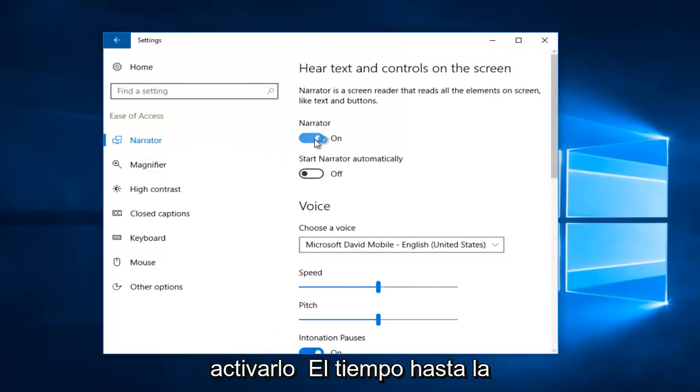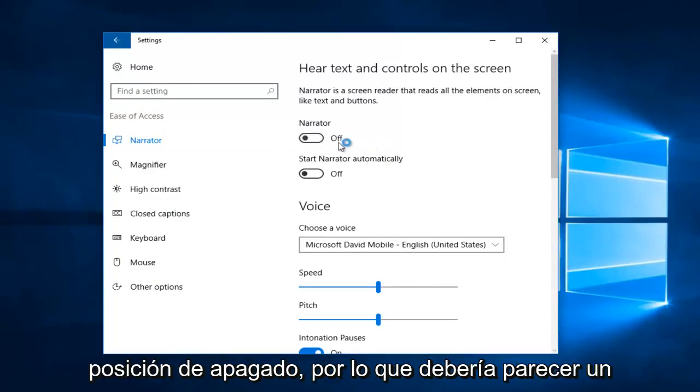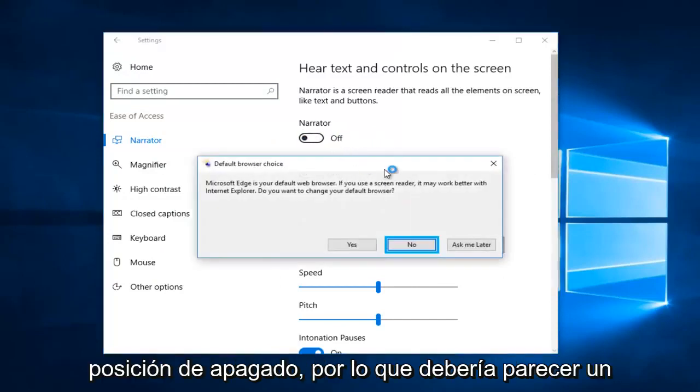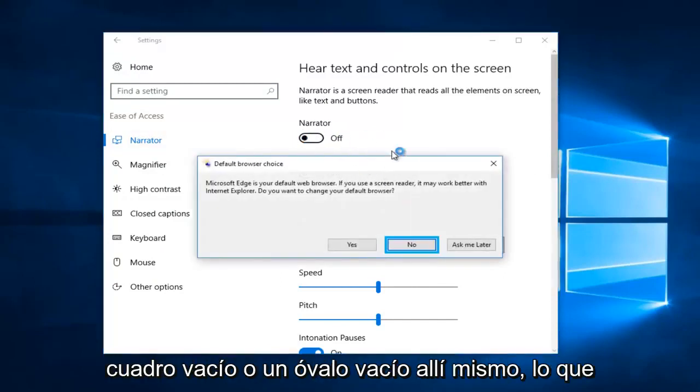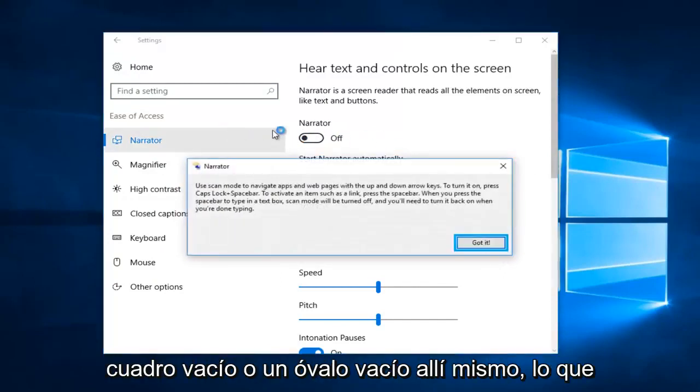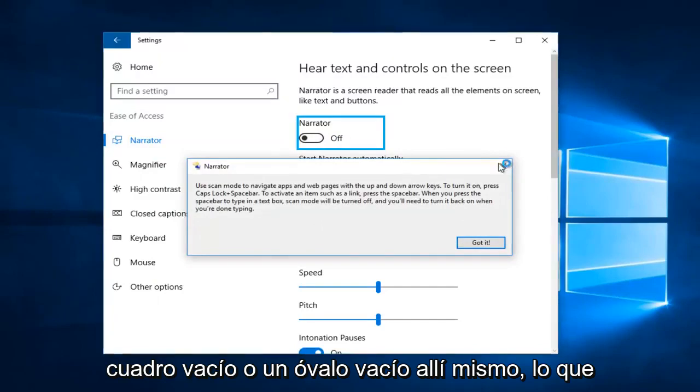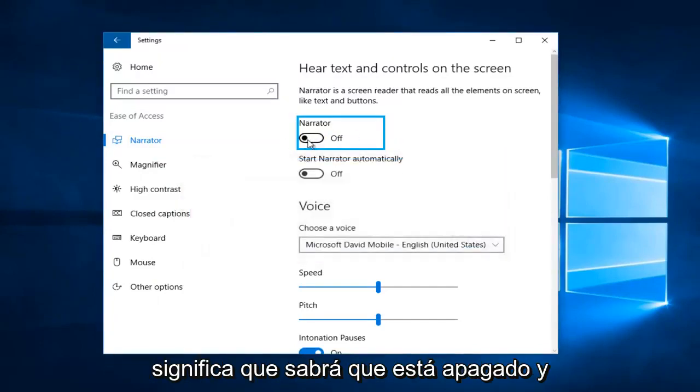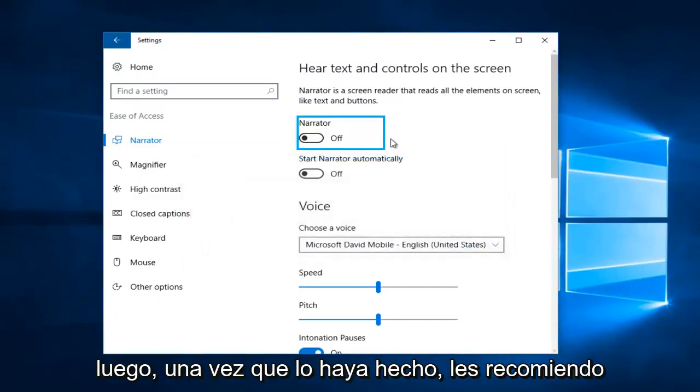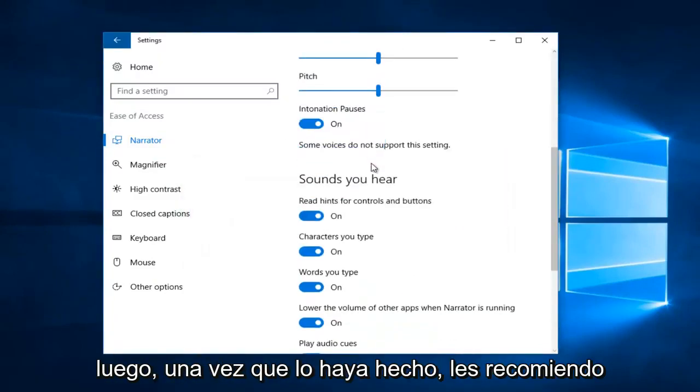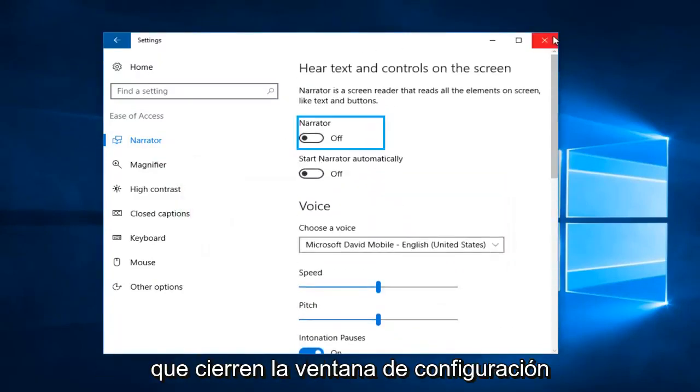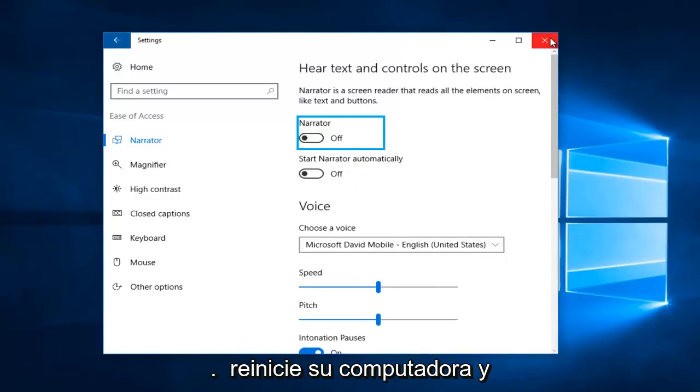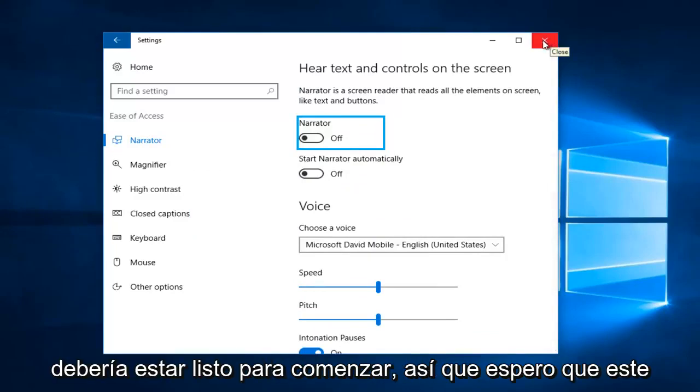It should appear to be an empty box or empty oval right there. That means you'll know that it is off. Once you've done that, I'd recommend you guys close out of the settings window, restart your computer, and you should be good to go.